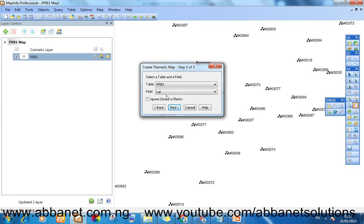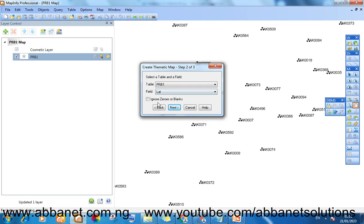If you want your plot to ignore values of zeros or values that are blanks or cells that are blanks in your Excel sheet, then you ask it to ignore. But if you don't want it to ignore it, you can leave it. It means you have your range from zero. There's none of my file that is zero or blank. So you can as well allow it.